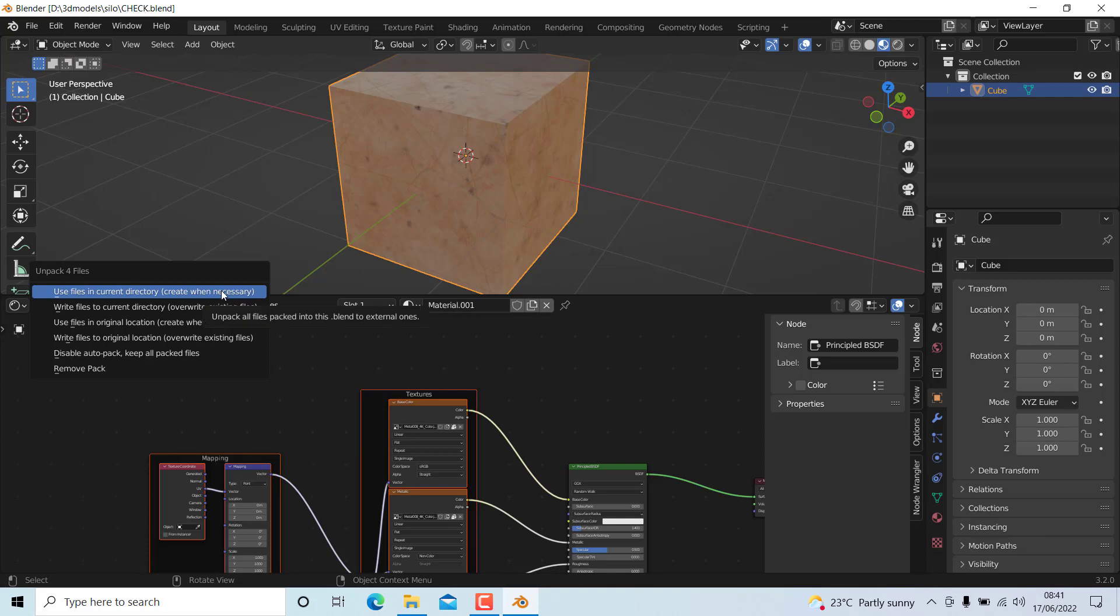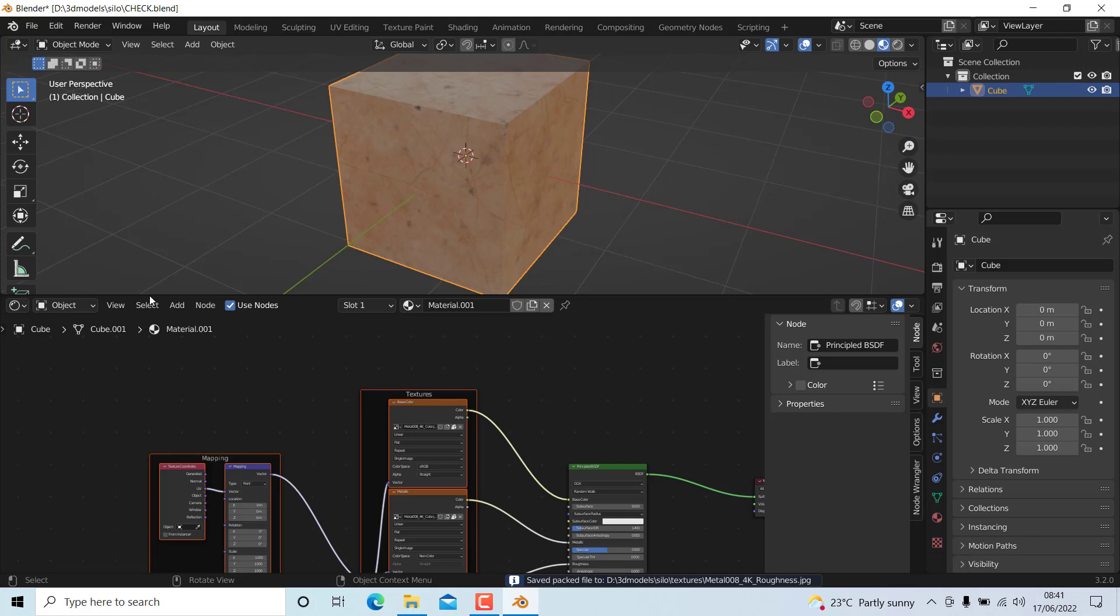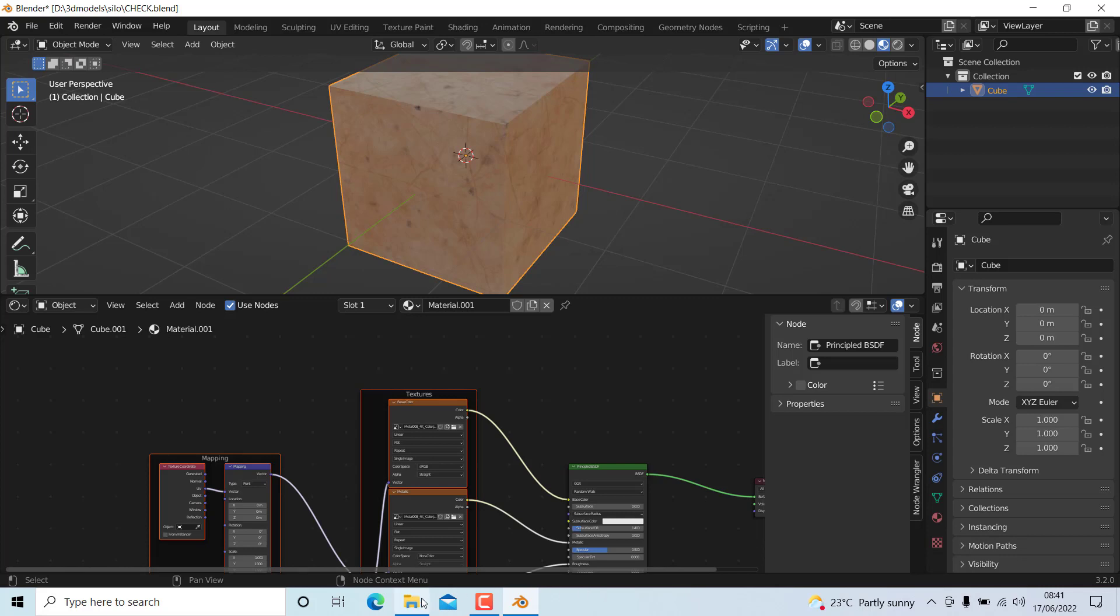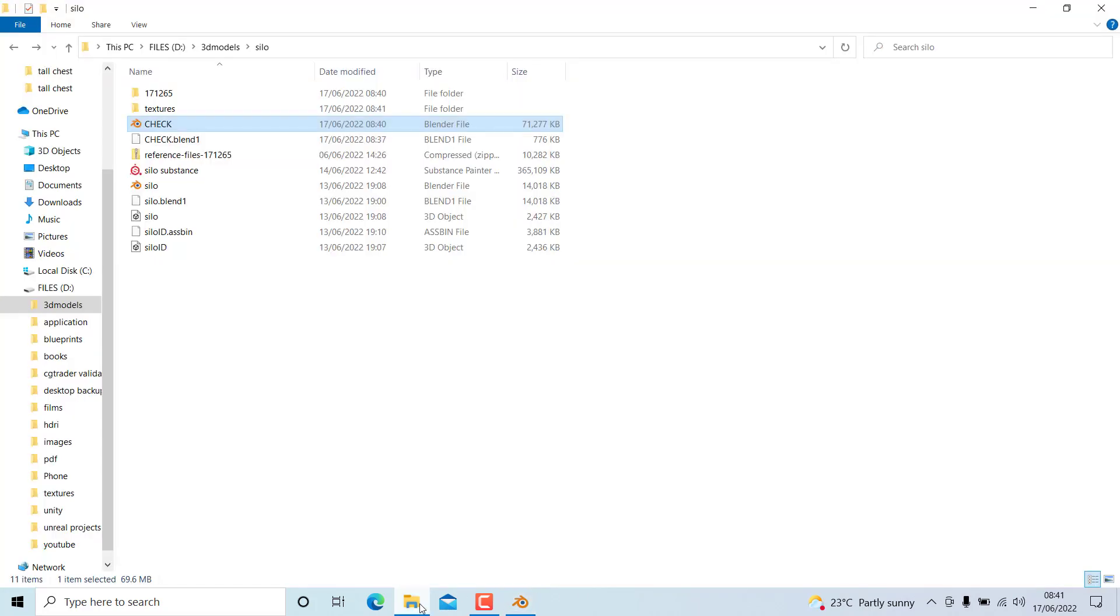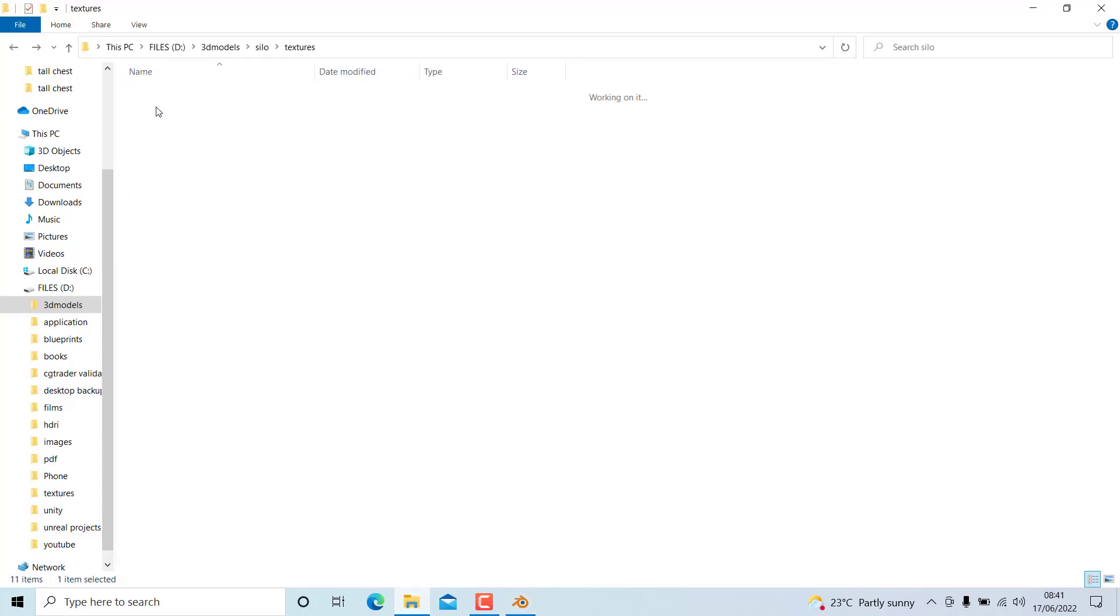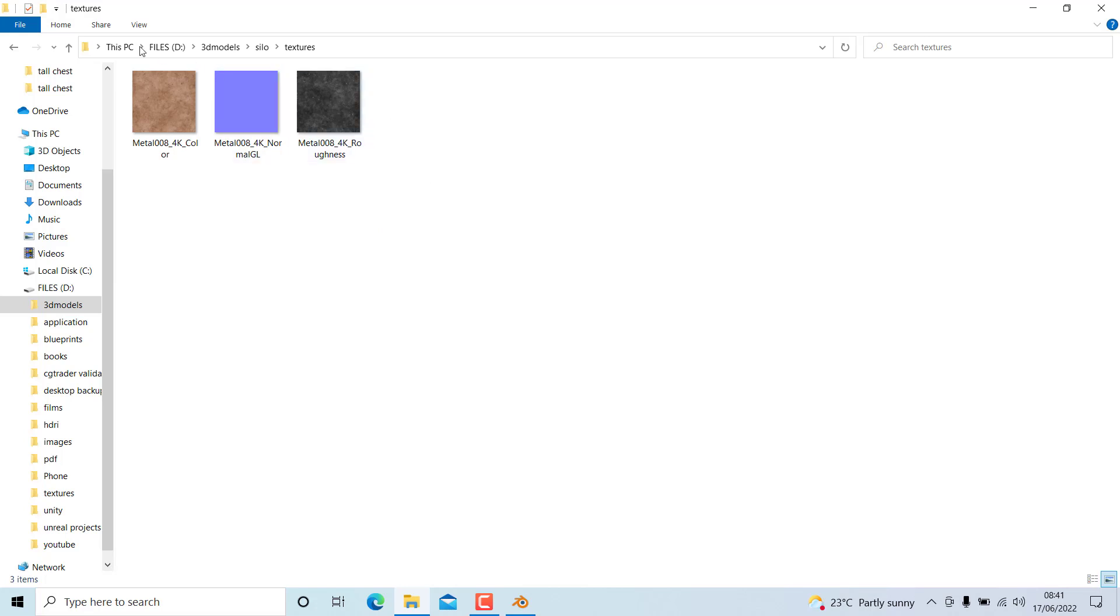If I select this, now it will create a folder along with the blend file. You can see it has created a folder along with this blend file.